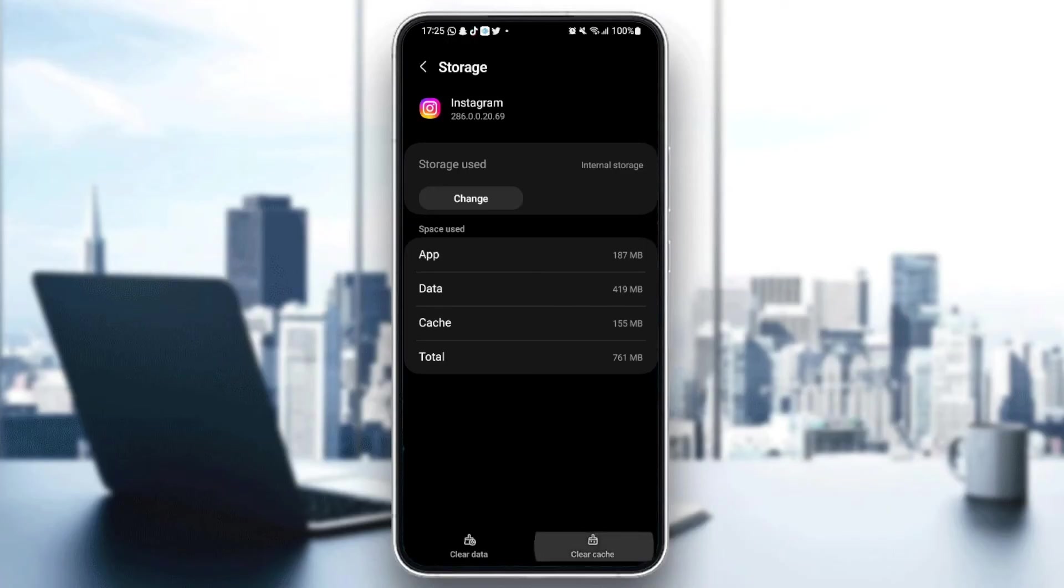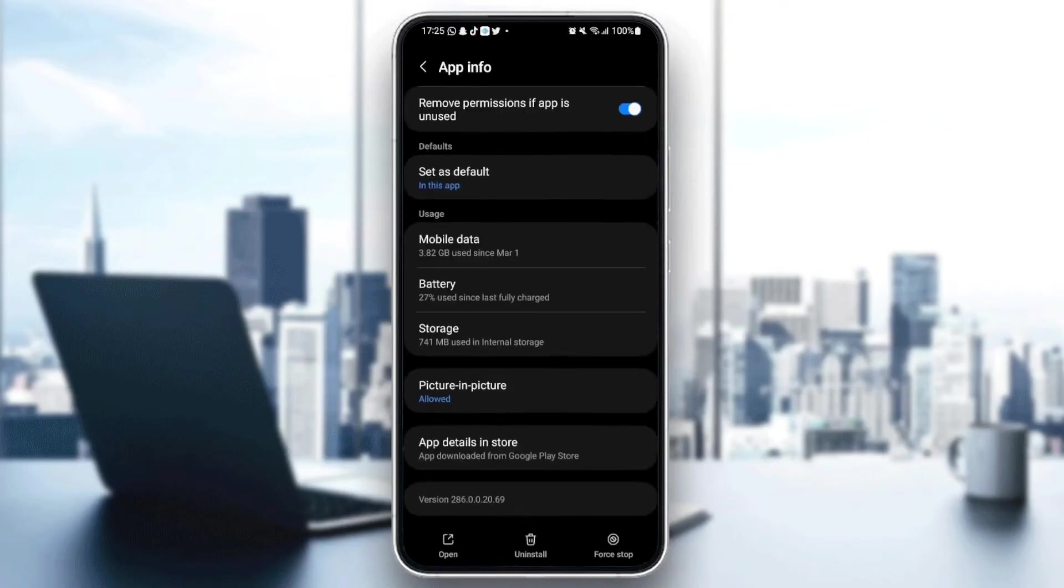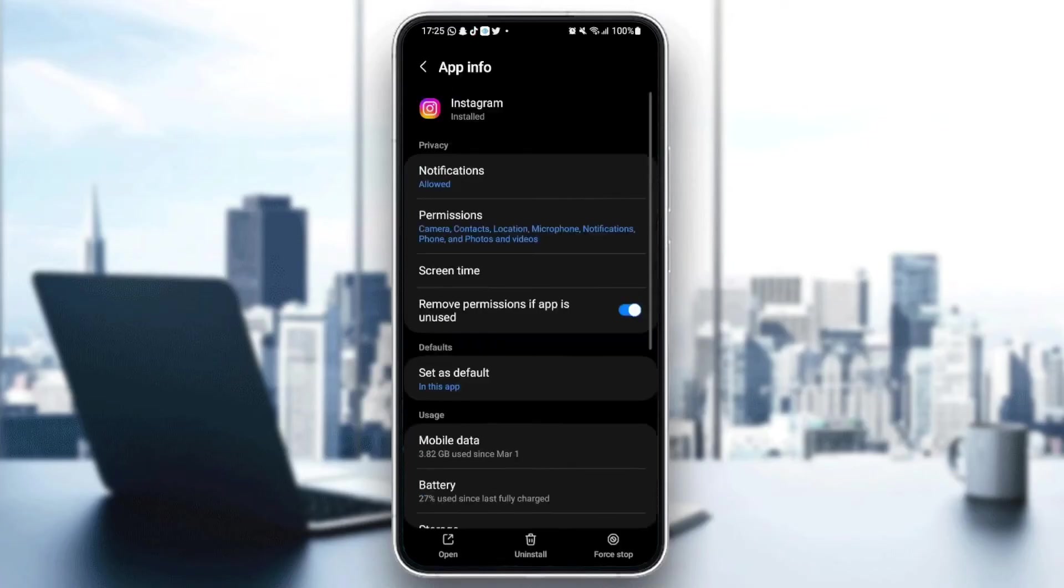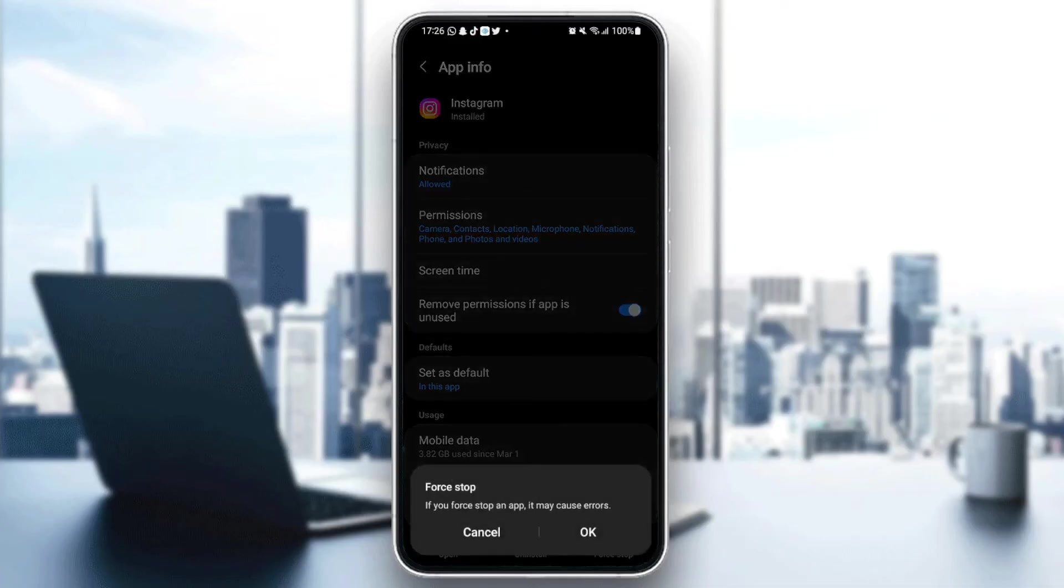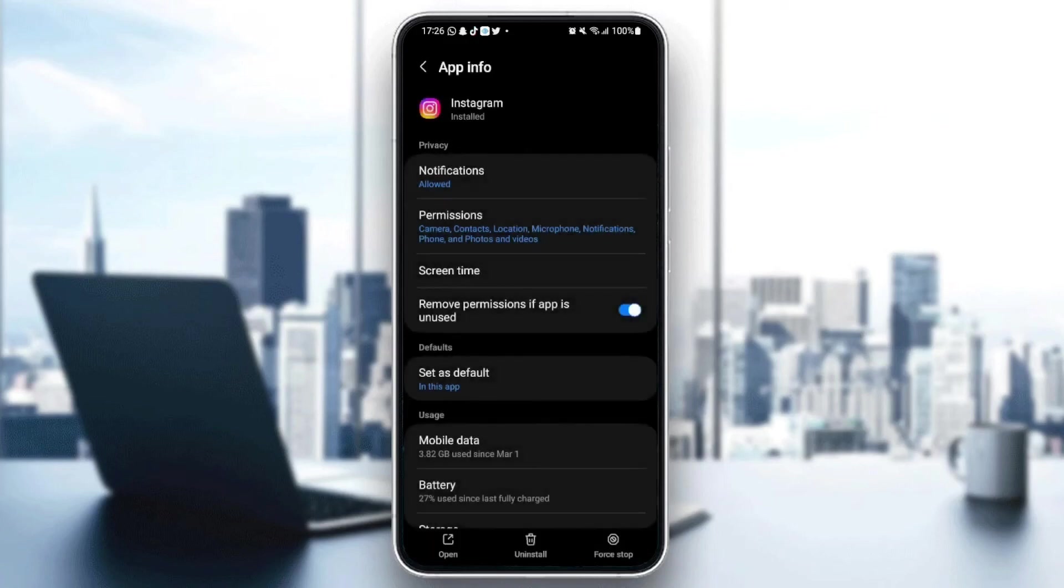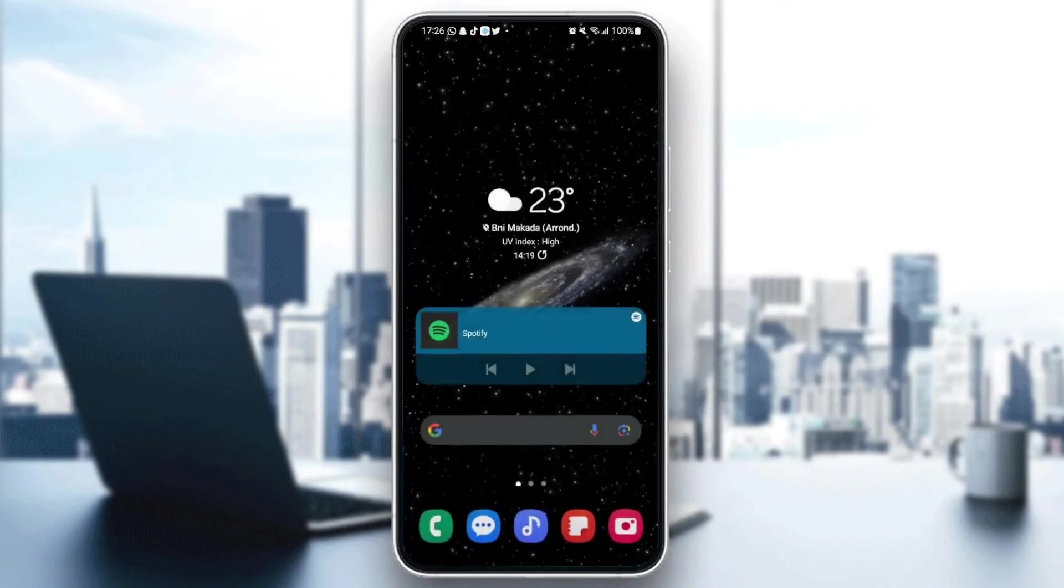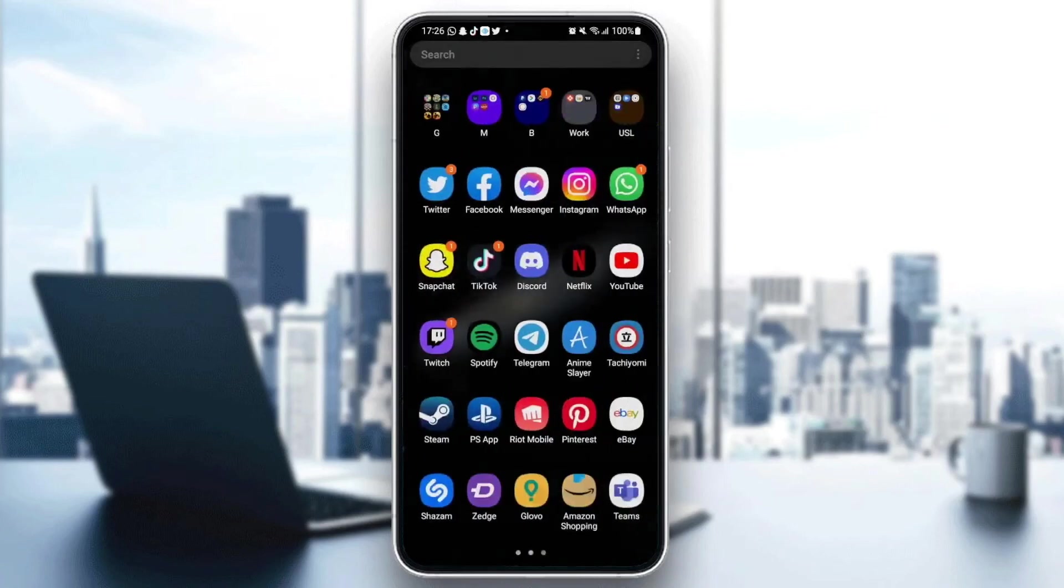The last thing that we need to do is click at the bottom on the right on Force Stop. Just force stop and then click on OK, and then go back to Instagram and check if the application is working properly.